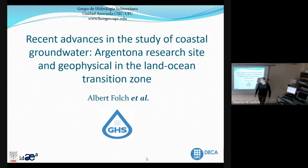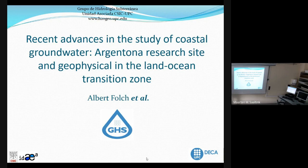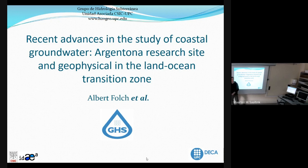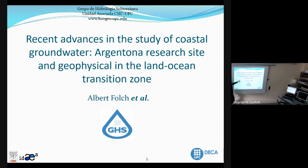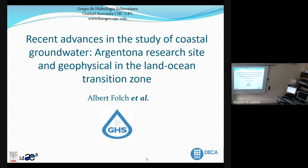I'm going to start the seminar today and present some of the work we have been doing last year related to coastal groundwater and coastal aquifers. What I'm going to present is the Argentona research site — a research site of the groundwater hydrology group where we are studying coastal groundwater. I'll also show some of the geophysical work we have been doing to better understand the land-to-sea transition zone from a groundwater perspective.